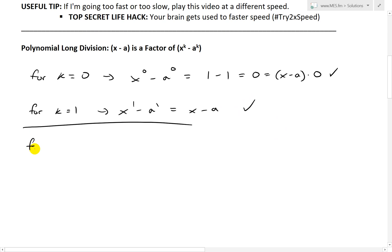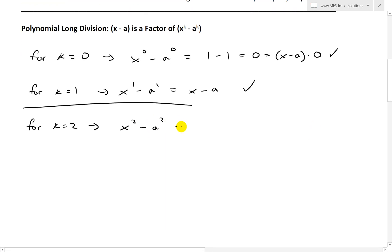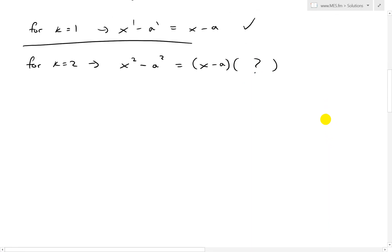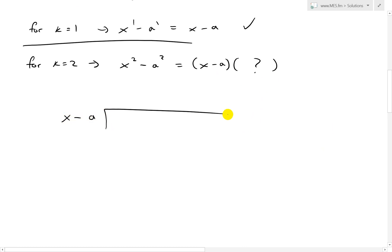Now let's look at k equals 2 and check if x minus a is a factor. We have x to the power of 2 minus a to the power of 2. If it is a factor, then x minus a multiplied by something should give us this. To check, let's use polynomial long division — you can learn more about that in my earlier video, linked in the description below. We'll divide x squared minus a squared by x minus a to verify the remainder is 0.